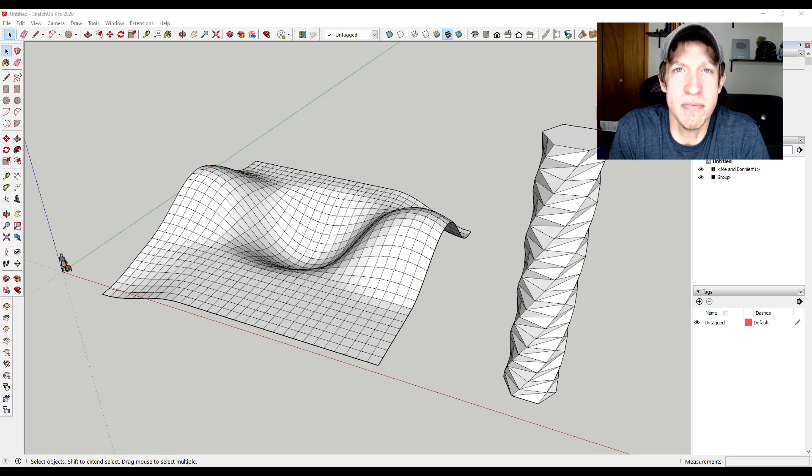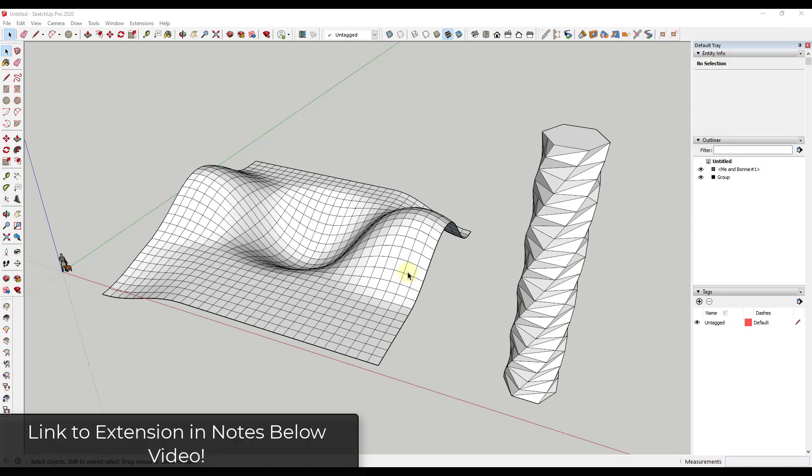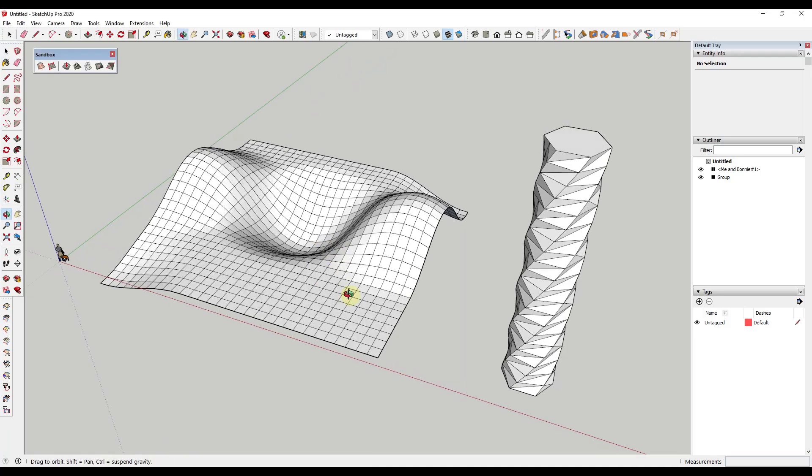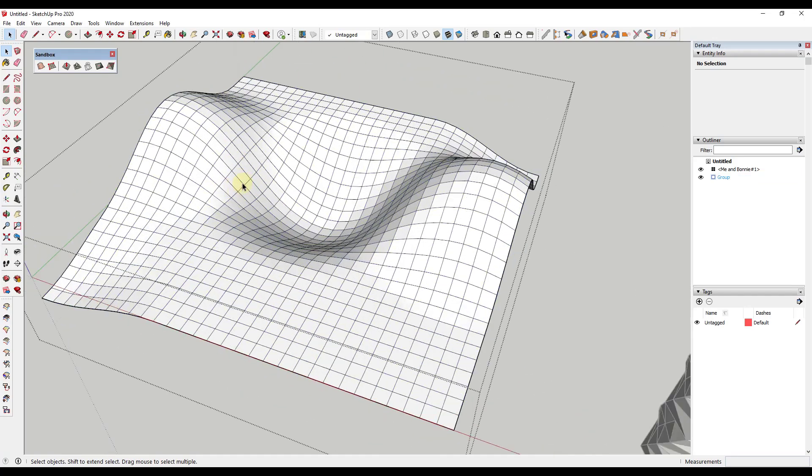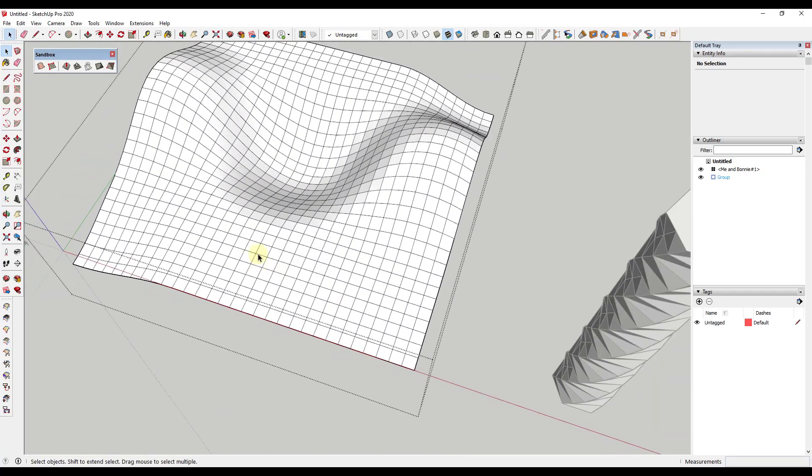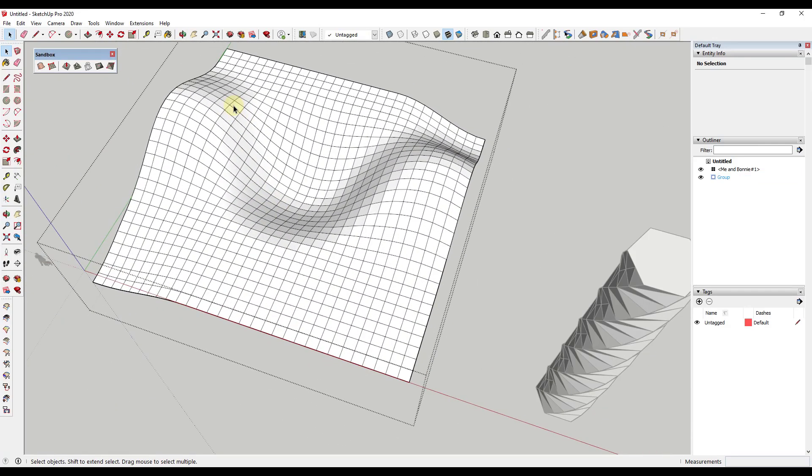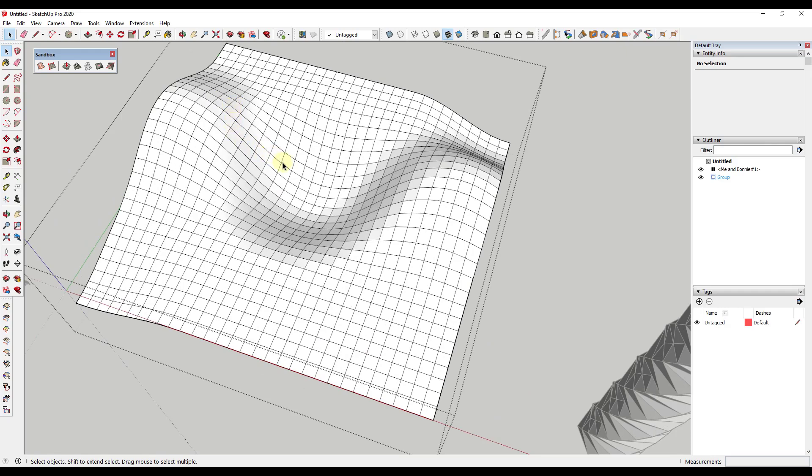All right, so one of the things you might have noticed about SketchUp when you're working inside of the program is it doesn't save selection states. And what that means is, let's say that I was coming in here and trying to select a certain number of edges inside of this particular shape.